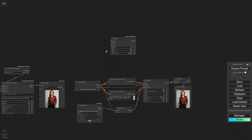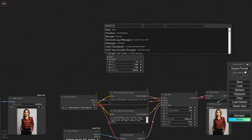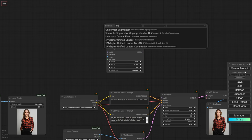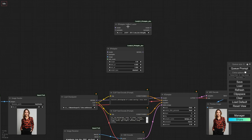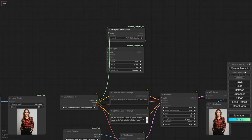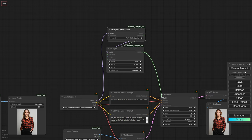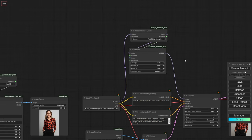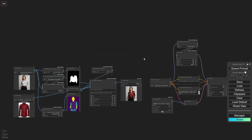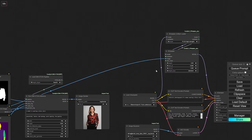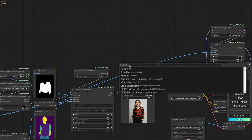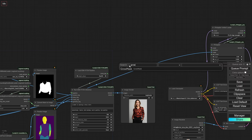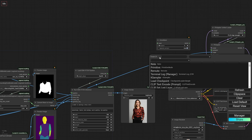We'll load the IPAdapter Unified Loader and the IPAdapter Processor, and connect it to our checkpoint model and K Sampler. For the image, we'll use the piece of clothing we want the model to wear. We'll also need an attention mask, so we'll use the one we generated with Grounding Dino, but we'll need to grow it a bit and add a Gaussian blur to the edges.